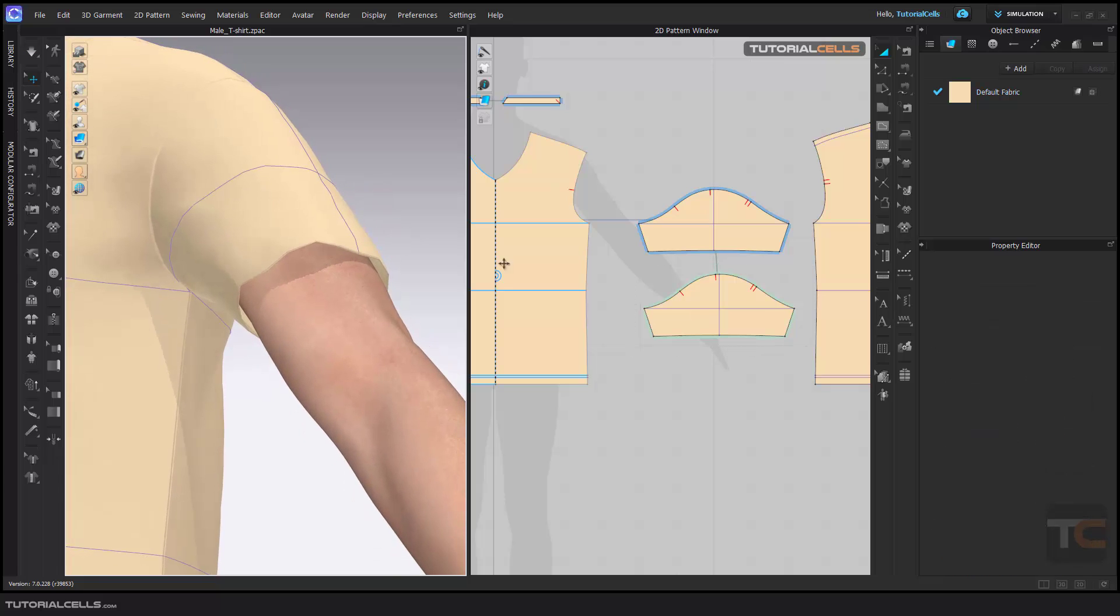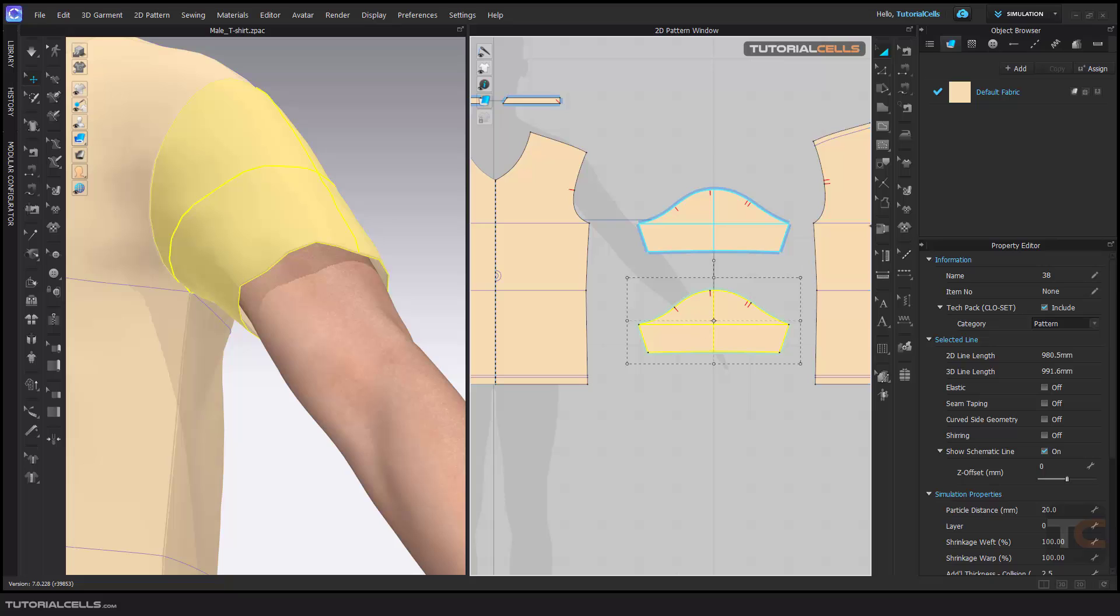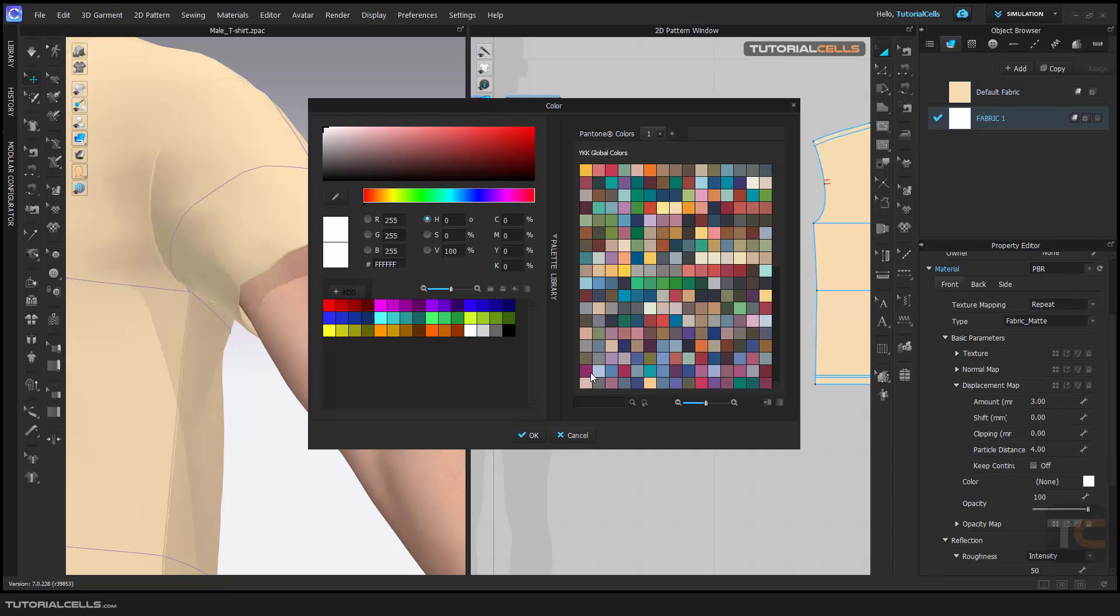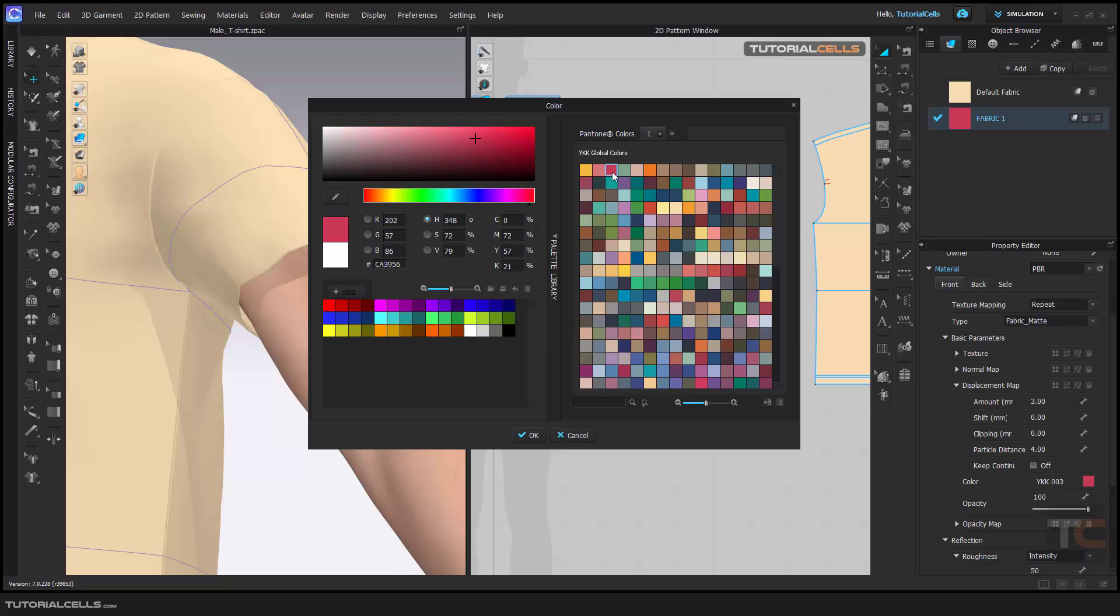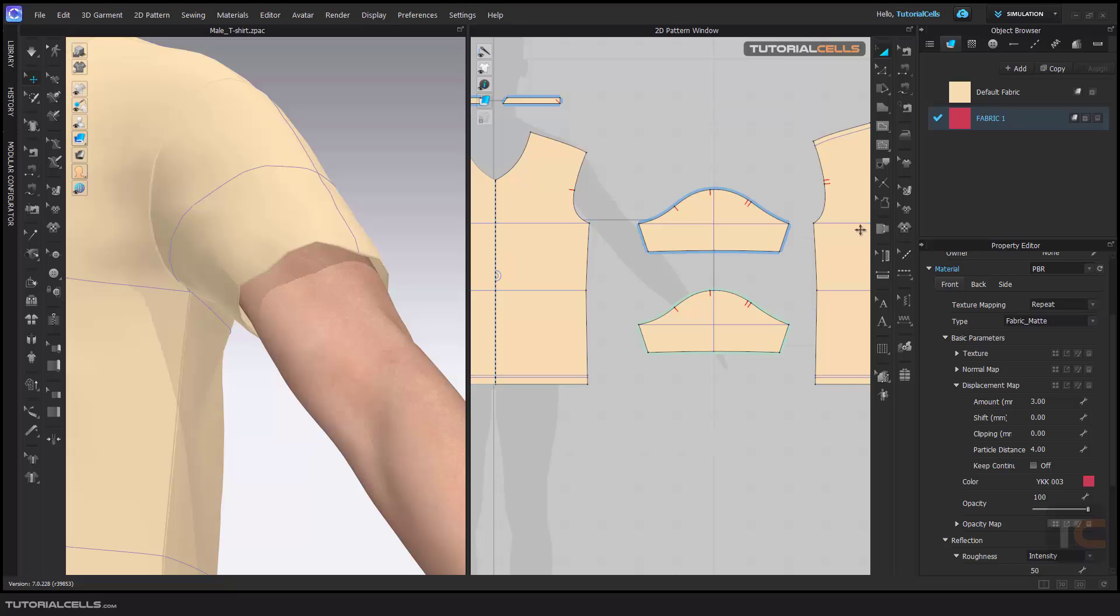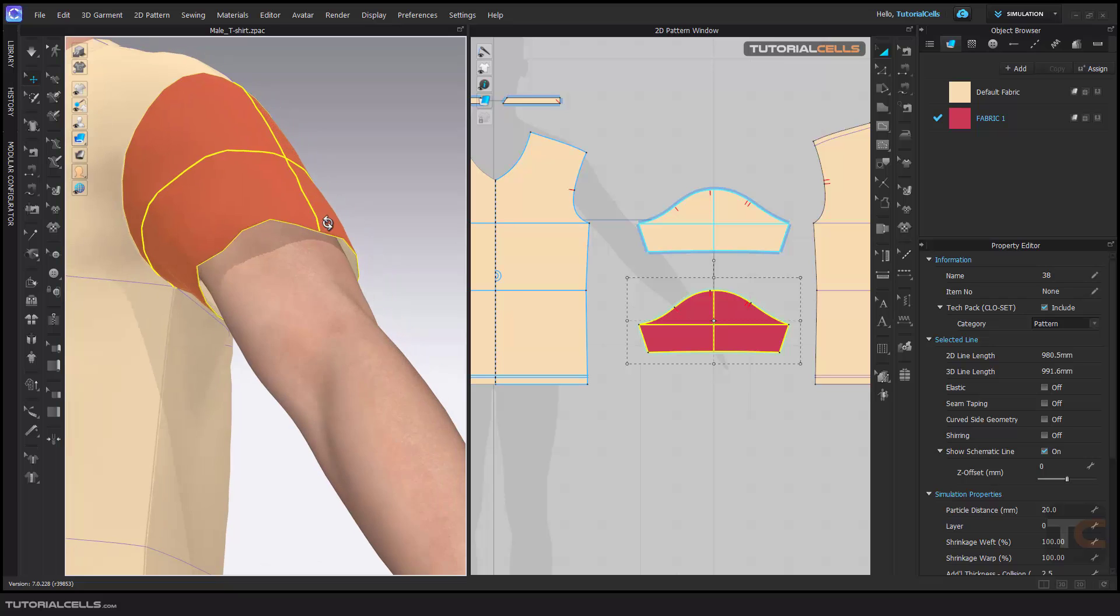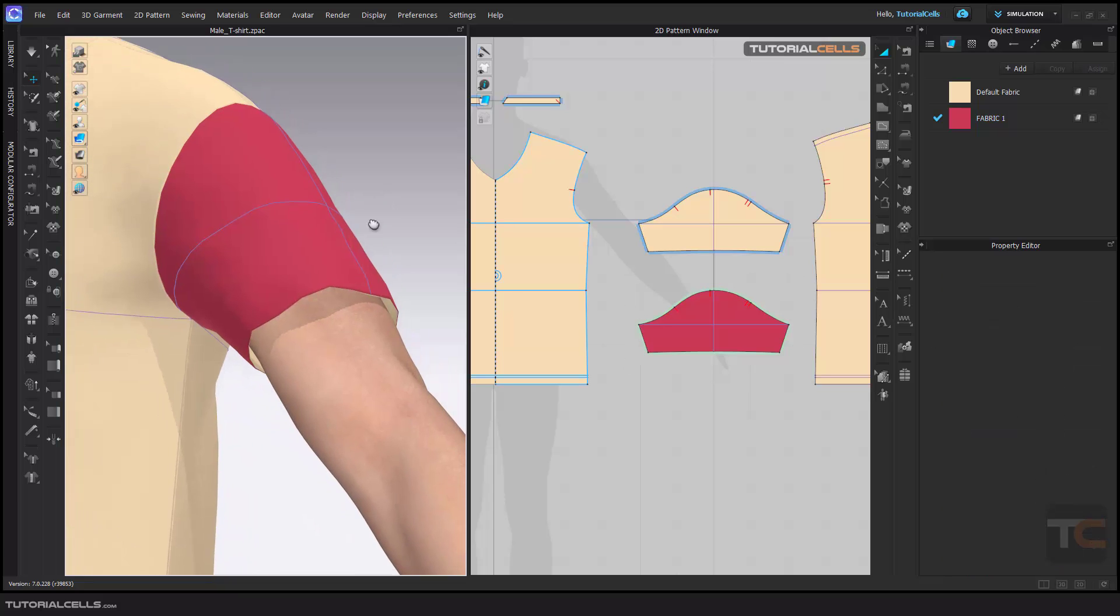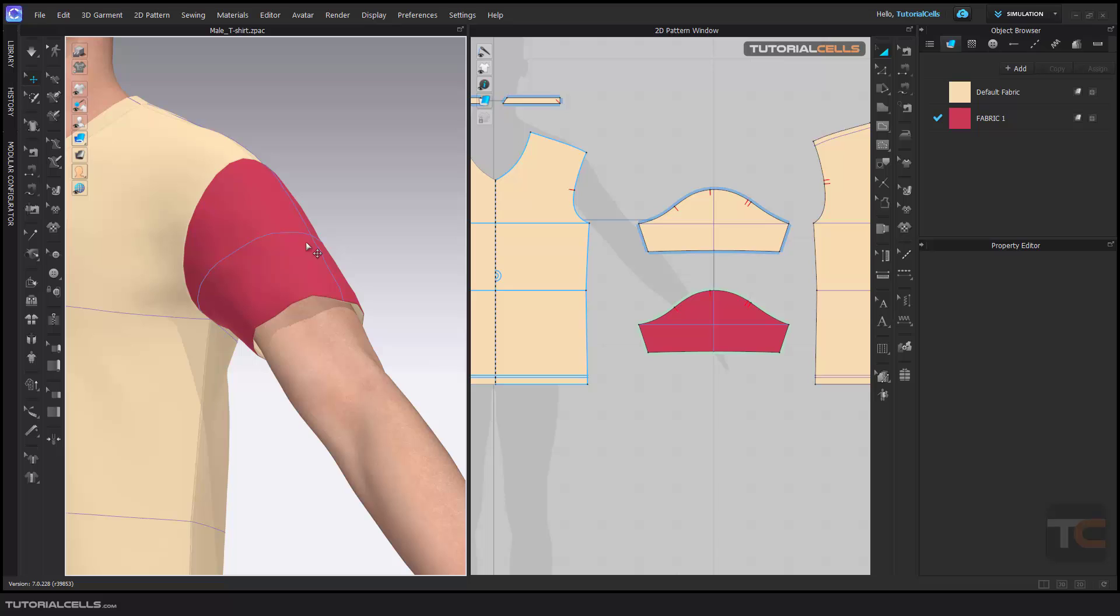For better understanding, I create another fabric and change the layer to a dark red layer and assign it to that. And as you can see, it creates over it. It's two layers.